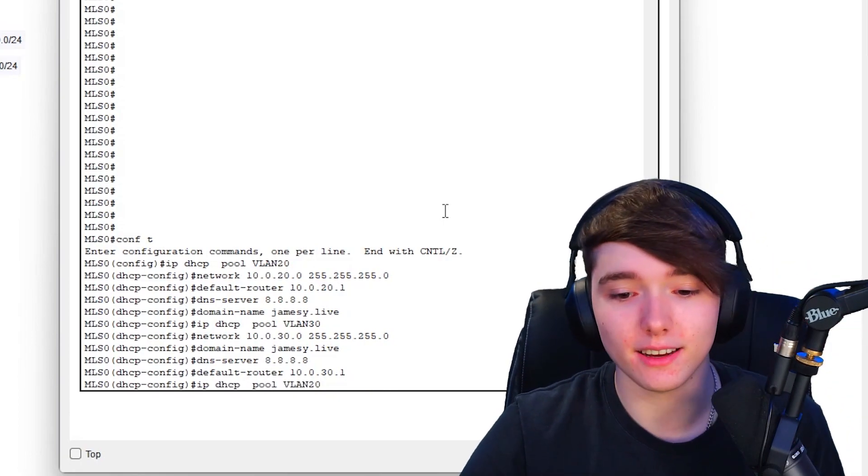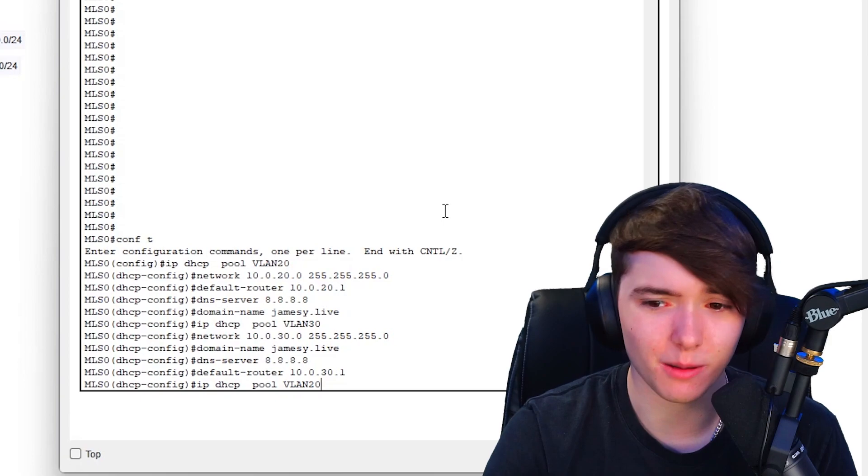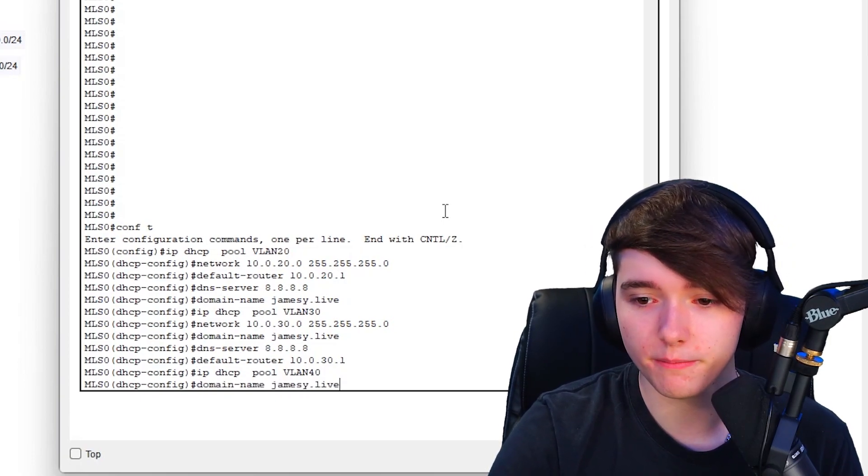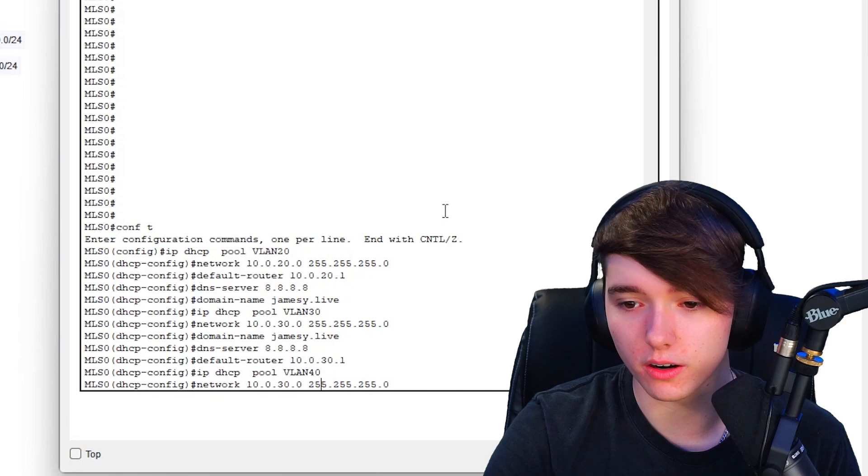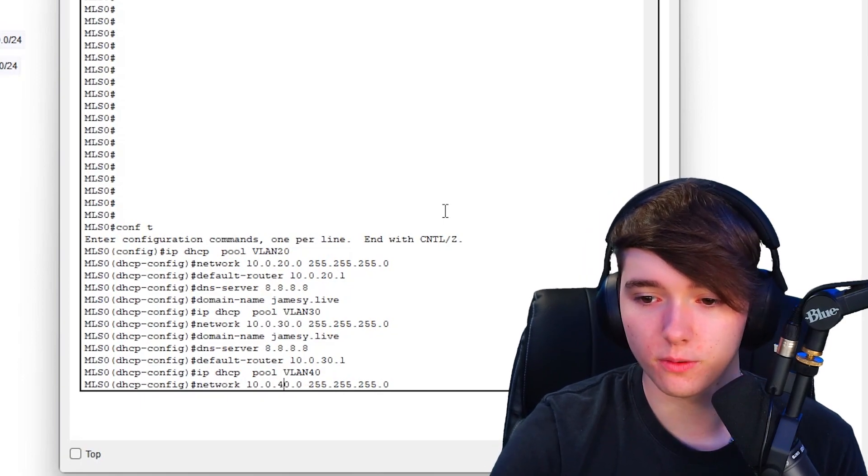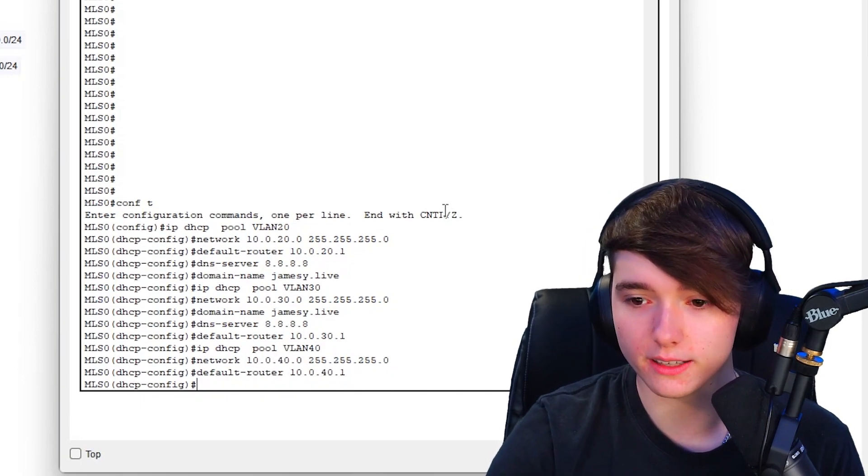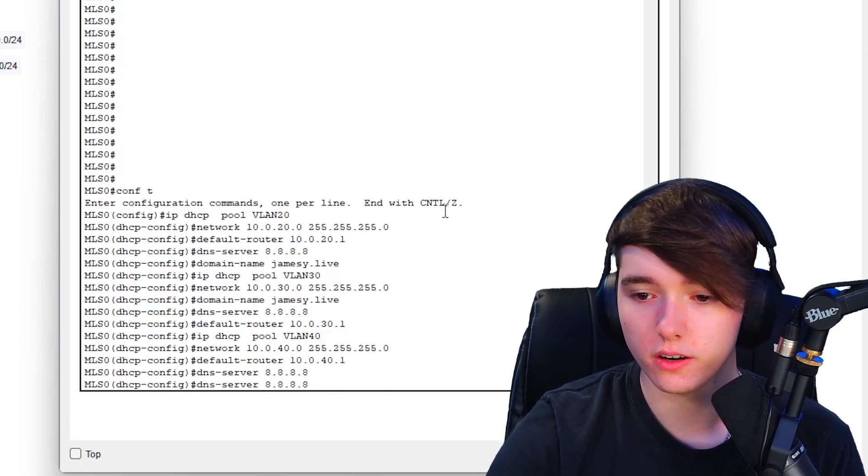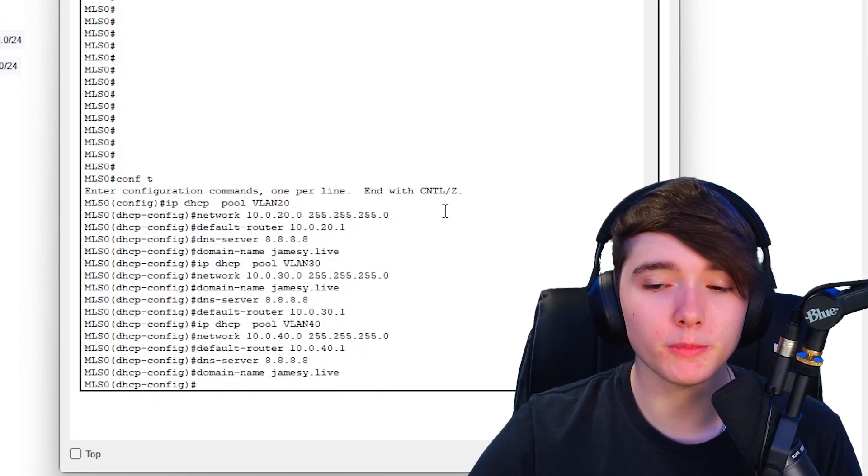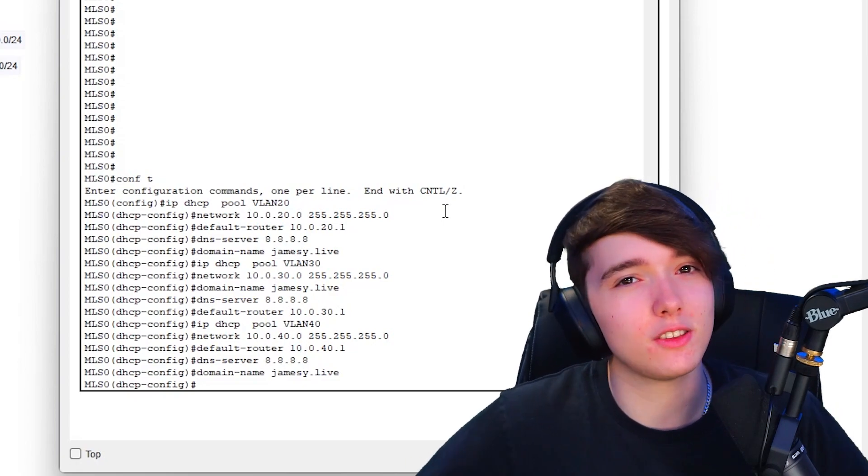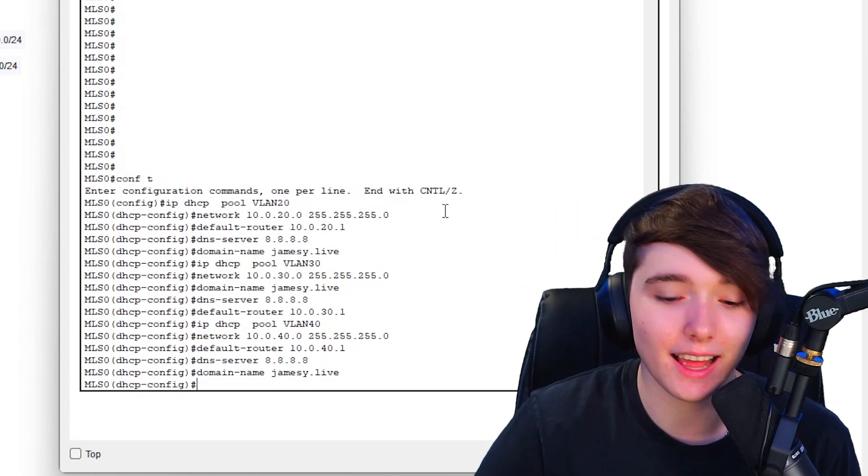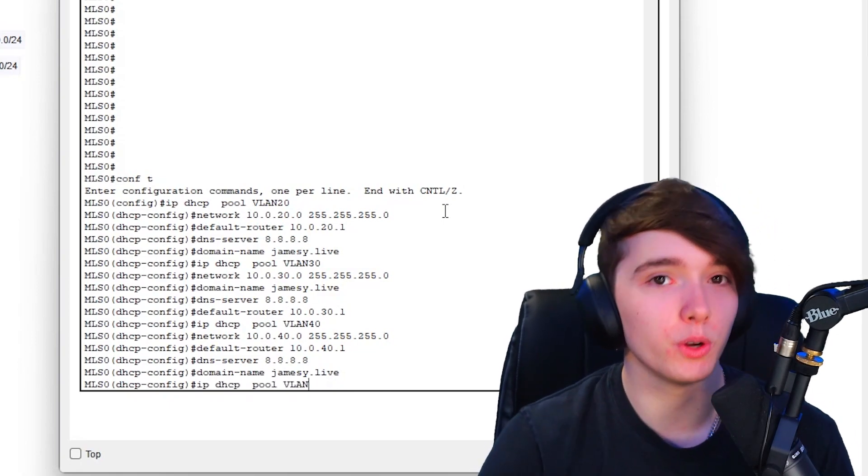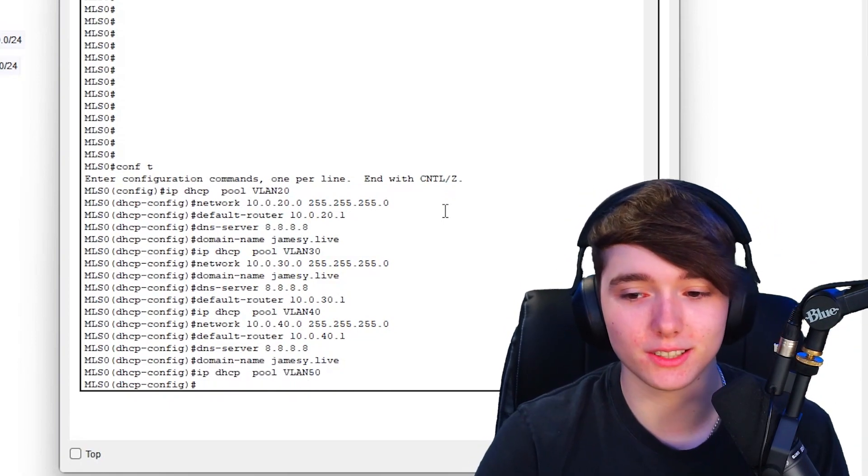VLAN 40, network 40.0, default router 40.0, DNS server and then domain name. We went from configuring this for like two three minutes to configuring it to like 20 seconds. This is pretty much how it is when you get good at Cisco products, it's just kind of rinse and repeat.